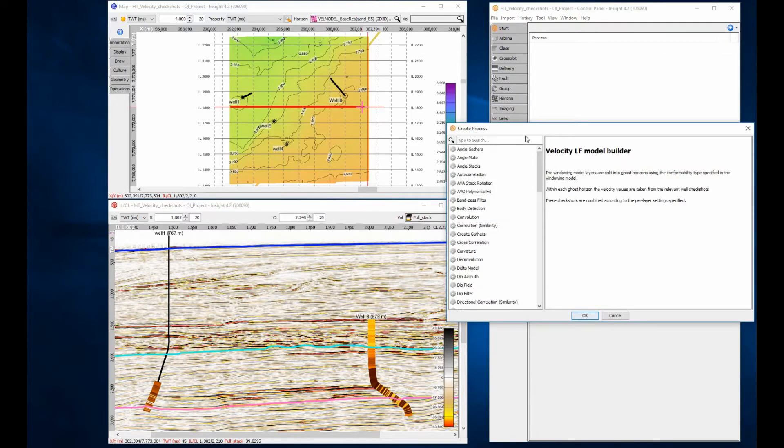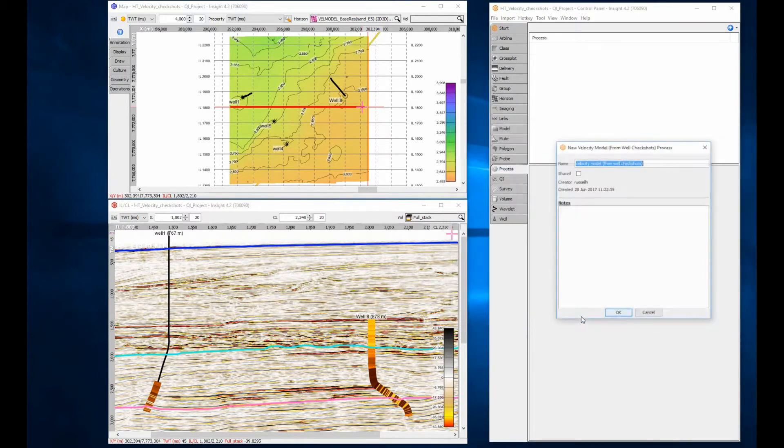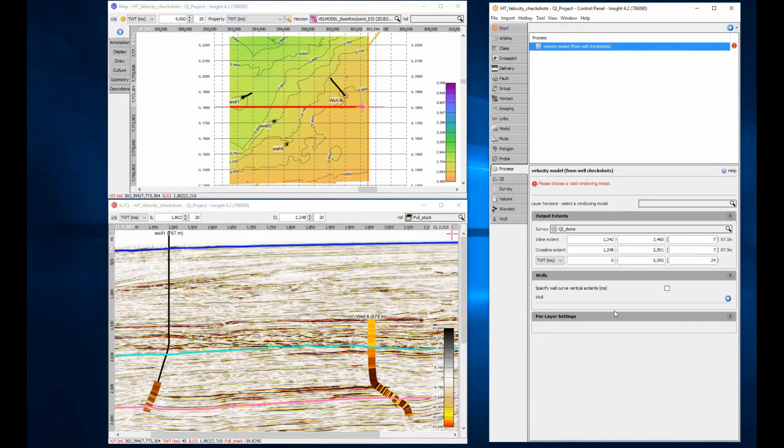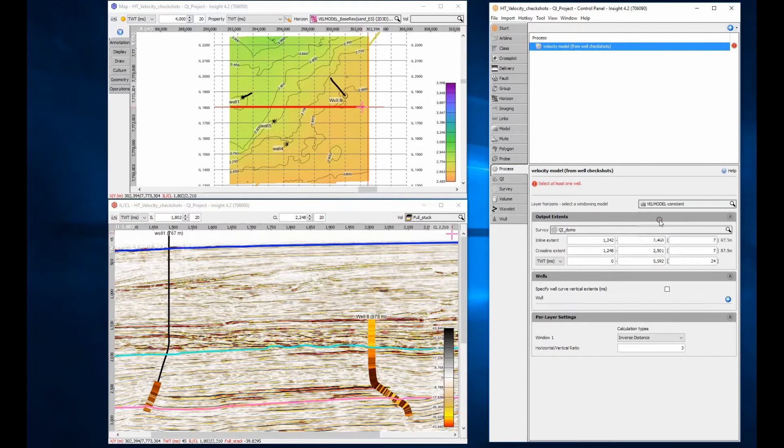Once the window model is created, open the process tab and create a new velocity model from well check shot process. The name you give the process will become the name of the velocity volume you create. Select the constant window model you created previously.